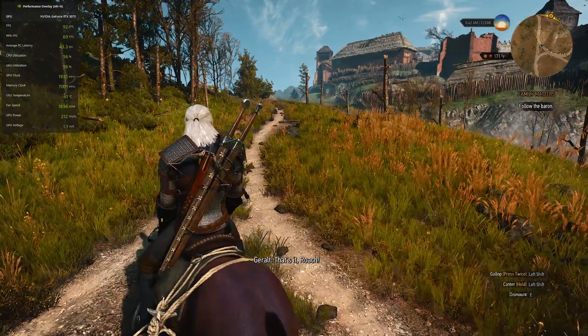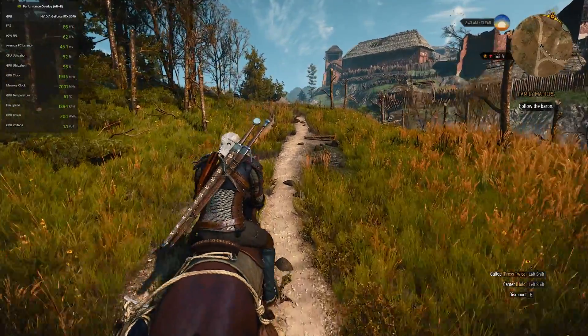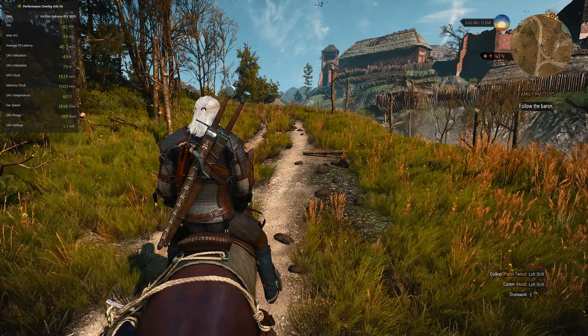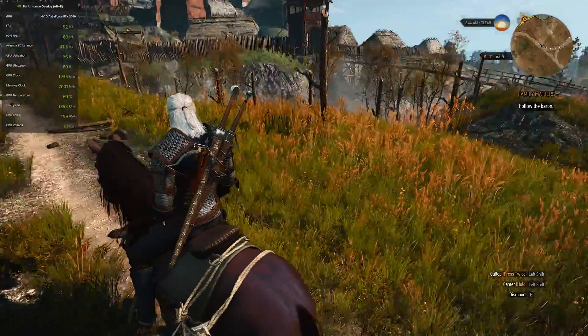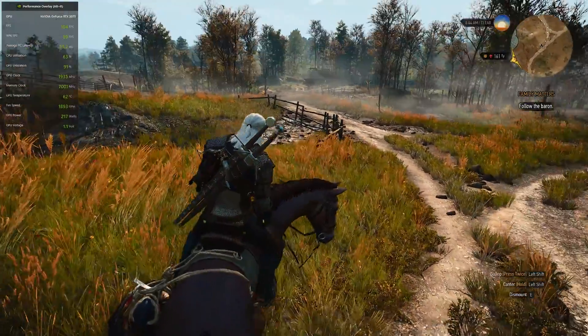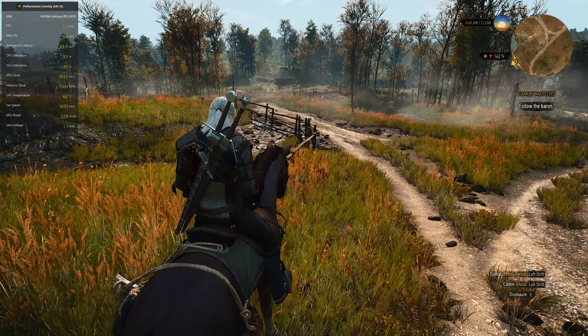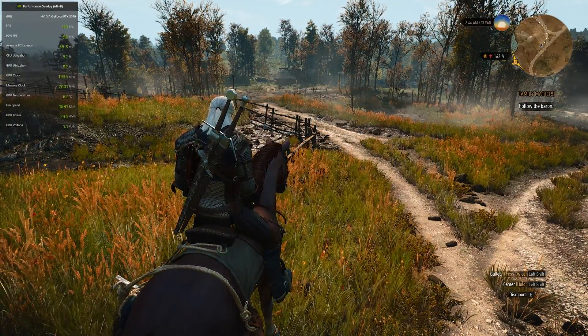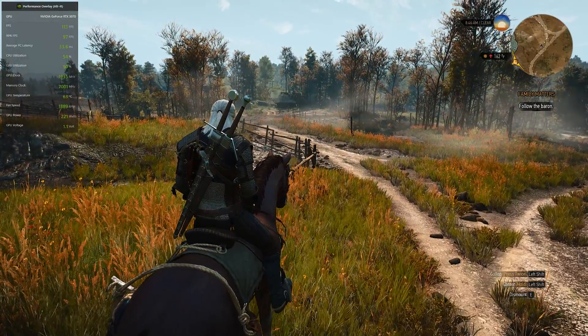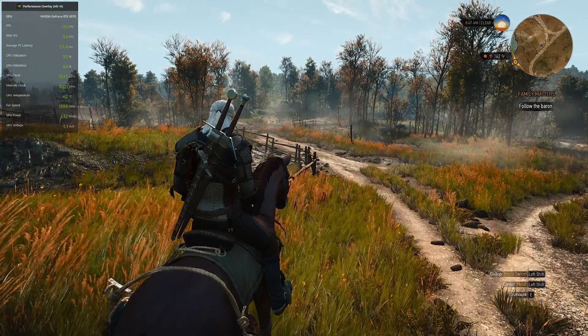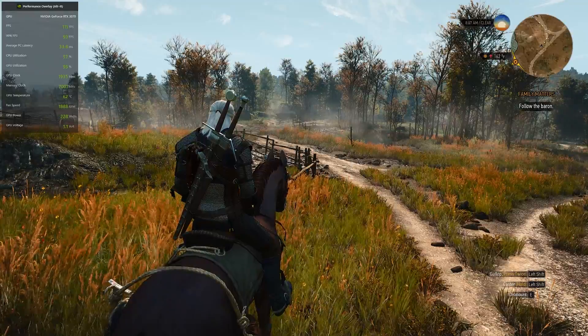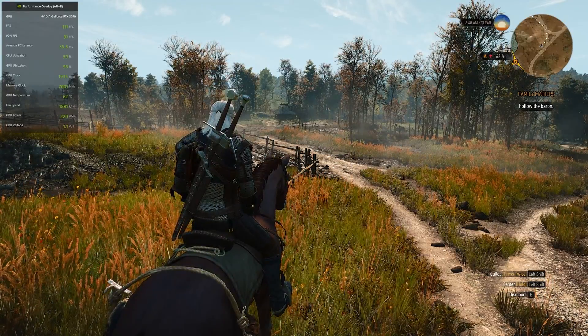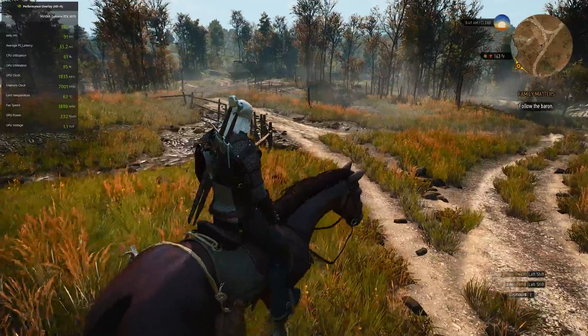Alrighty guys, welcome back to another video. Today we're going to be doing an optimized settings video for The Witcher 3 next gen. I just spent like an hour going through all the settings and I feel like I found the perfect mix between performance and quality. And don't worry if you have a really weak PC, I'm going to recommend some settings that affected the FPS a lot that we can just turn down. But yeah, let's get started.